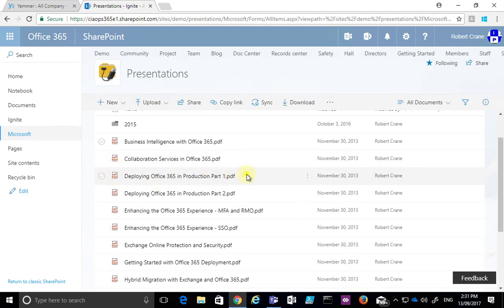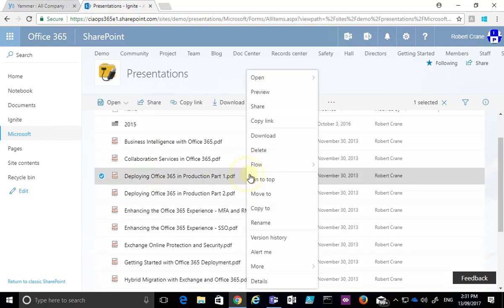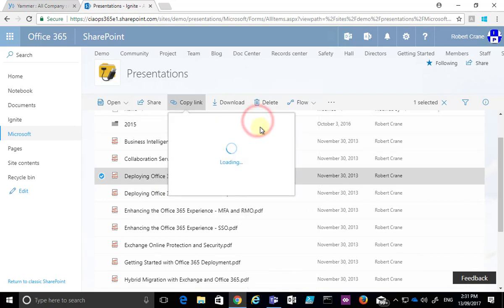And then what I can do is right mouse click on it and you'll see that I get the option here to copy a link.